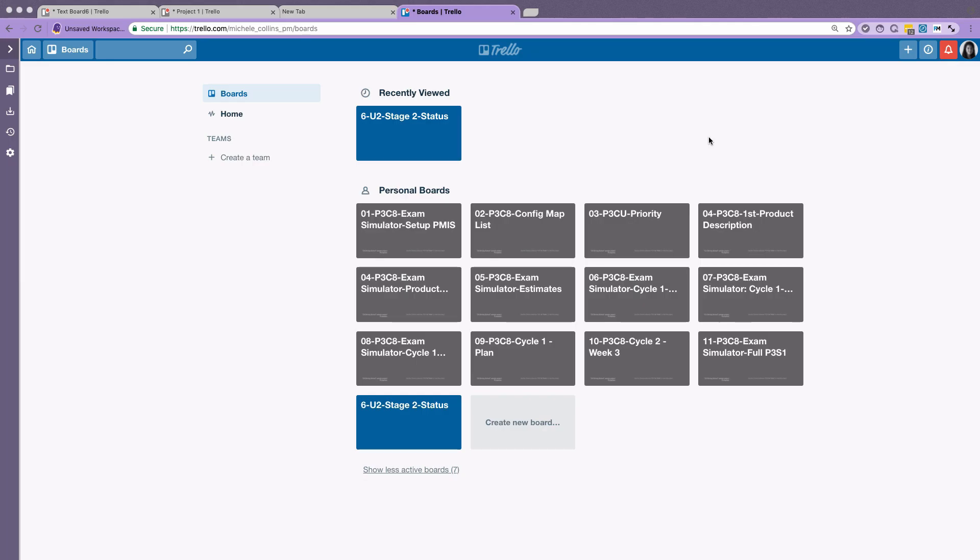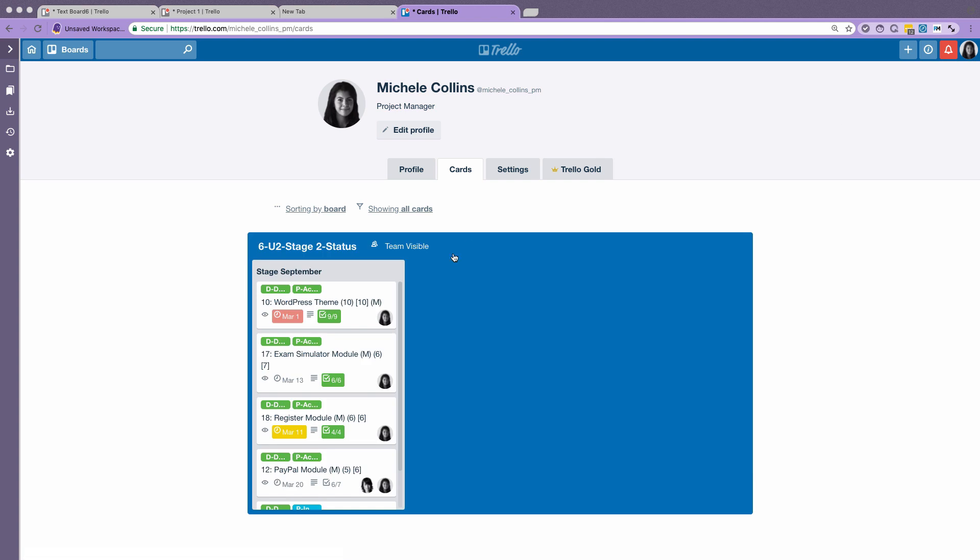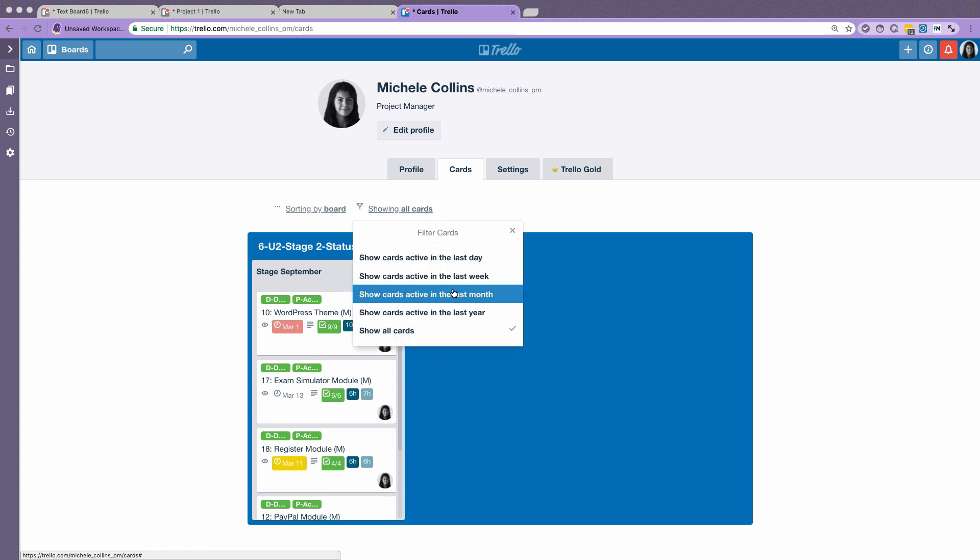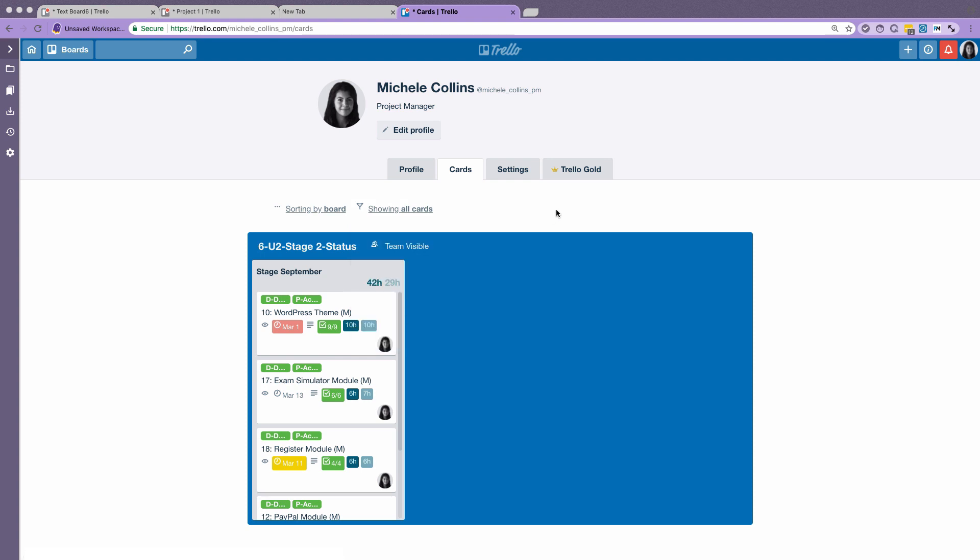So here I am logged in as Michelle, who is the project manager on the sample project. If I click here on the profile and click on cards, you can see here that you see the different dates and her tasks that she's been assigned to. So that's one way of seeing the tasks that you have to do. And you can then choose the cards here last month or last year. That's one way of doing it.